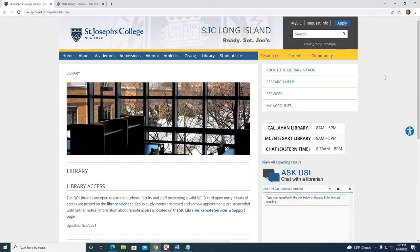SJC Libraries, CSE Citations. There are many citation styles used in academic writing and you may already be familiar with some of the more commonly used styles such as APA, MLA, or Chicago style.